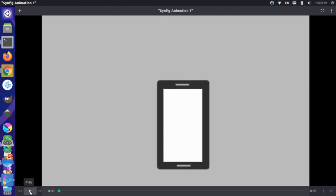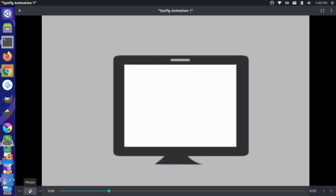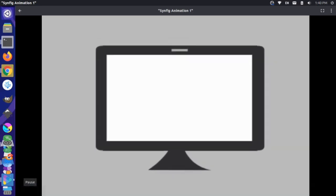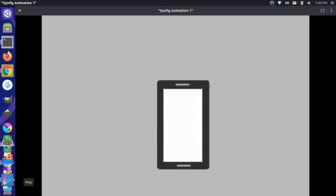Today I want to take a look at making an animation of a cell phone that expands into a desktop computer view and then goes back down into a cell phone. Here's the final version of what we'll be creating. It starts as a cell phone, grows to a large desktop, and then goes back down to a cell phone. We're going to create this animation using Synfig Studio, which is an open source technology.